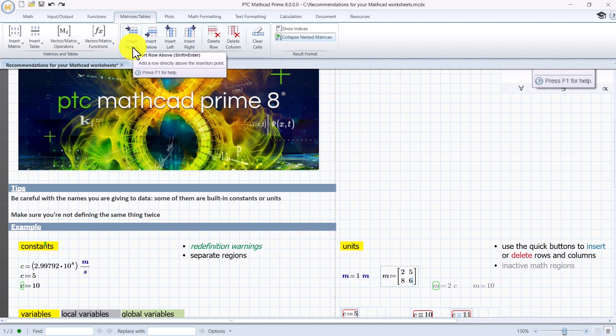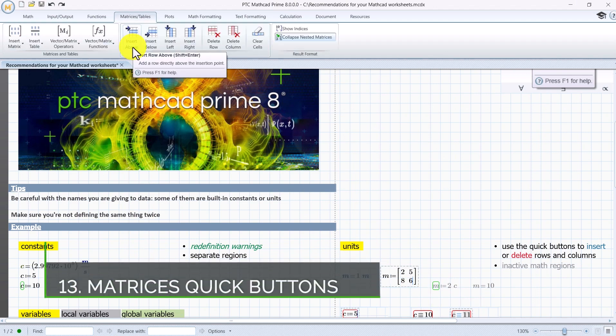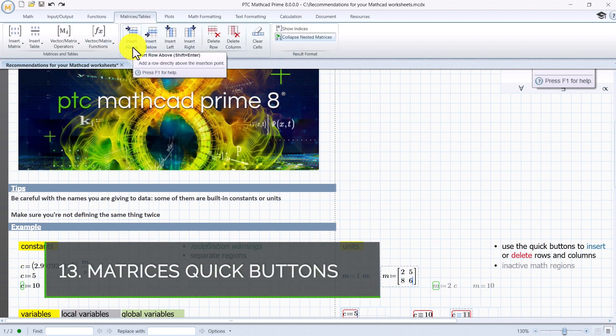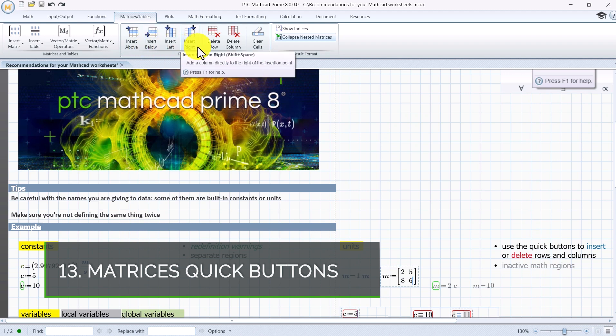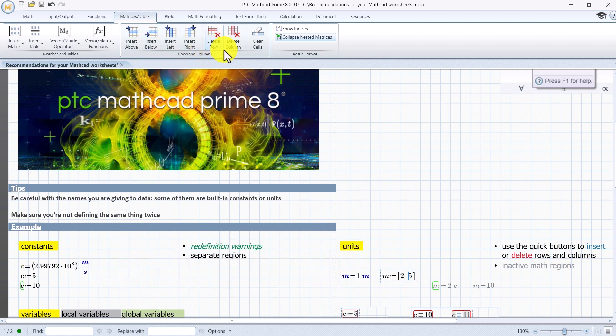For matrices use the quick buttons to insert or delete rows and columns.